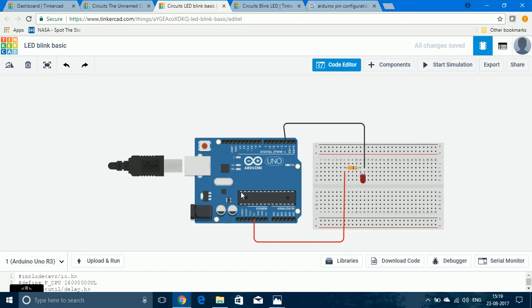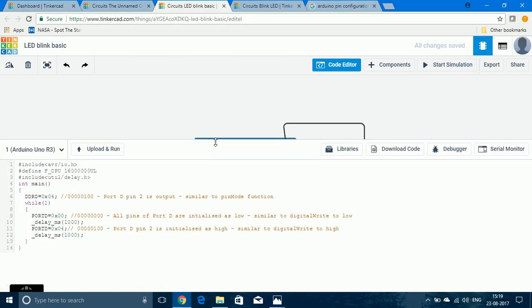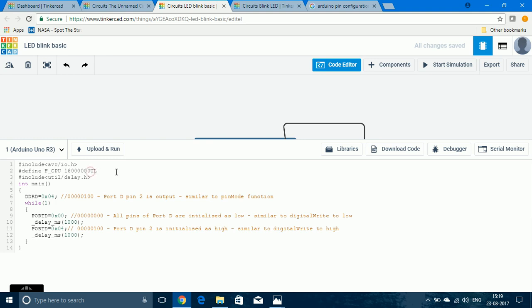That is what I'm using in the program here. avr/io.h is the header file for all AVR microcontrollers. And F_CPU here, this value is the crystal oscillator frequency. If you have an Arduino board and if you look at the crystal oscillator, the frequency written on top of it would be 16 MHz. Then, we must include util/delay.h is for the delay function.